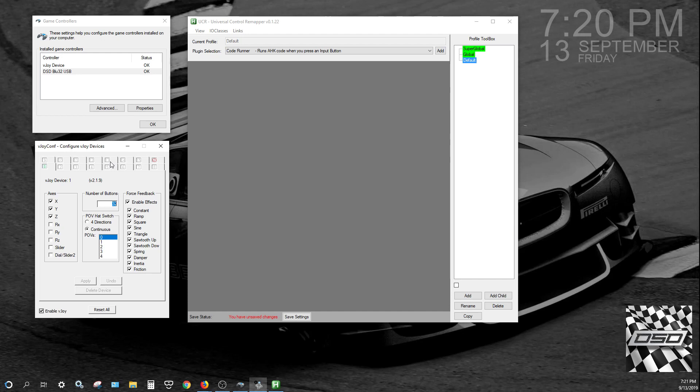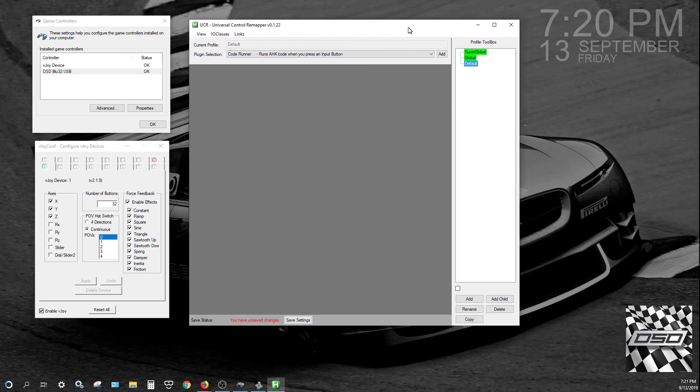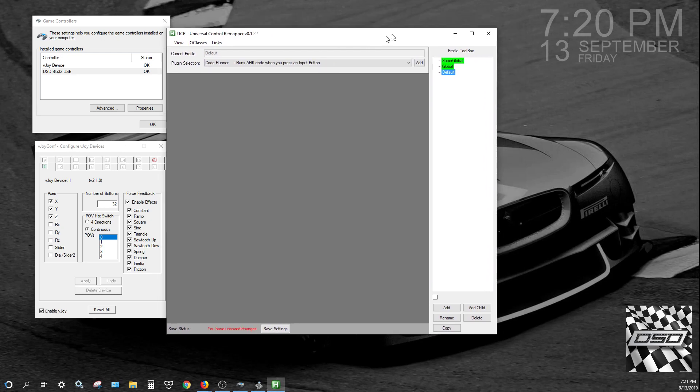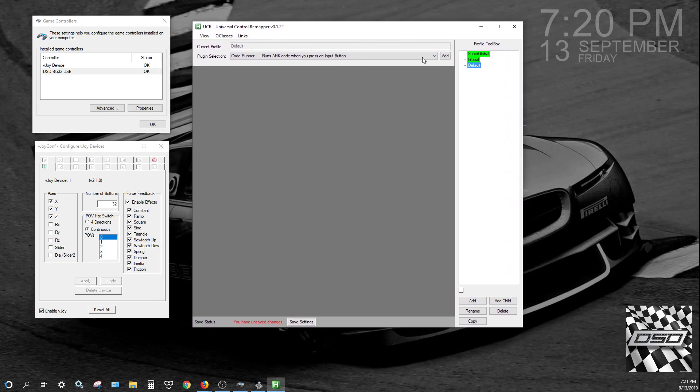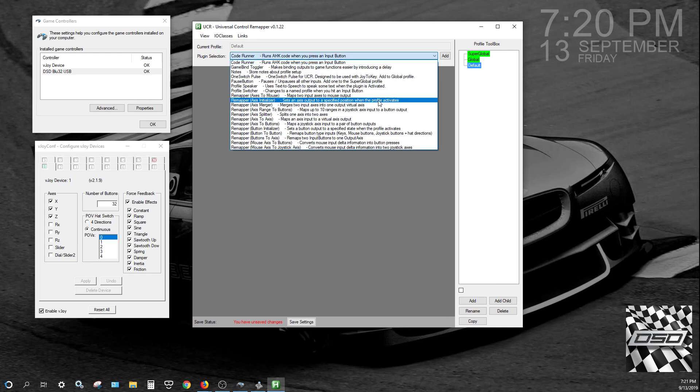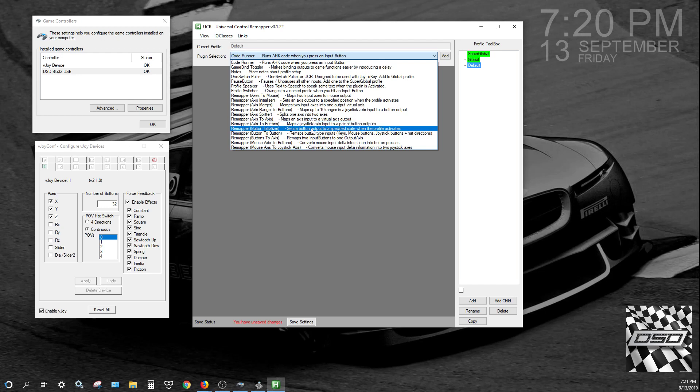One or two is more than plenty. When you have UCR open, you're going to be looking at the screen, the main interface, and you'll see here where it says Plug-In Selection.